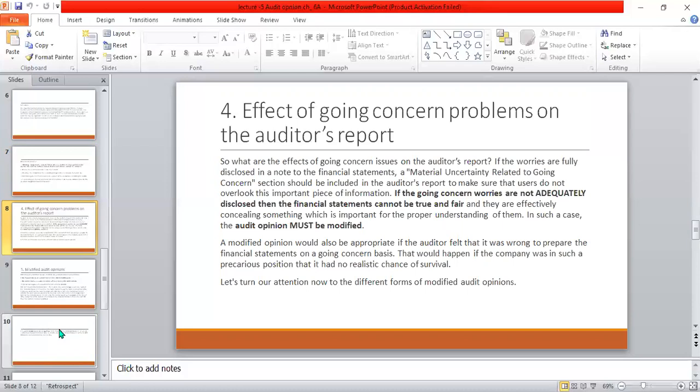The effect of a going concern problem on the auditor report is straightforward. If there is a problem with the going concern data, there is a problem with the financial reports and it must be notified. But if there is a misassertion in the going concern statement — meaning the forecasted cash flows are not truly and fairly presented — then the auditor modifies the opinion, stating that the forecasted cash flows are not true and fair because of a misleading or misasserted going concern.